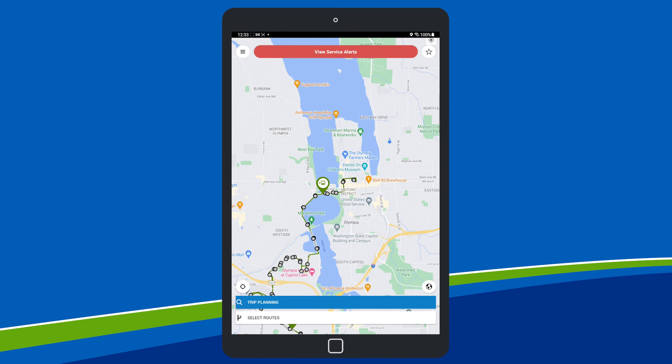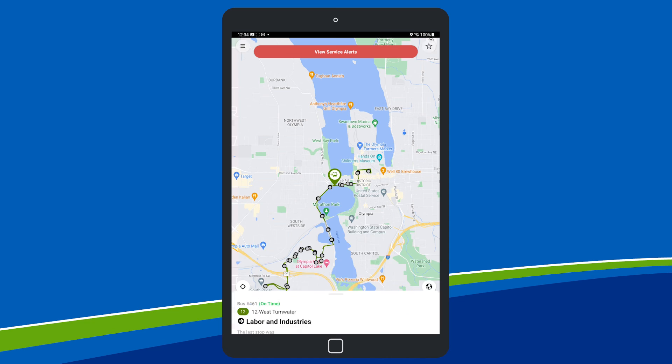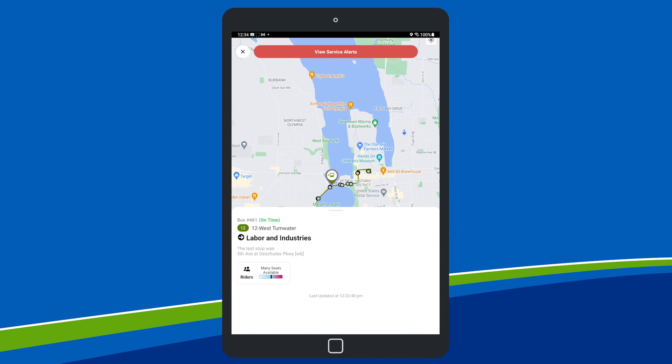Tap on a bus icon to see the route, on-time status, direction the bus is heading, last stop made, and the amount of seating available.